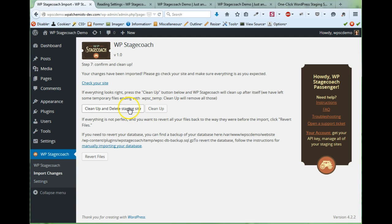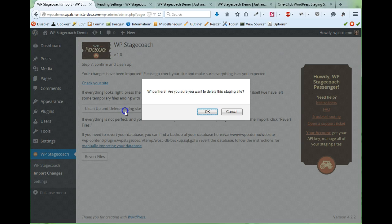So once it's done, I can clean up and delete the staging site. I'm done with my changes, so I don't need the staging site anymore.